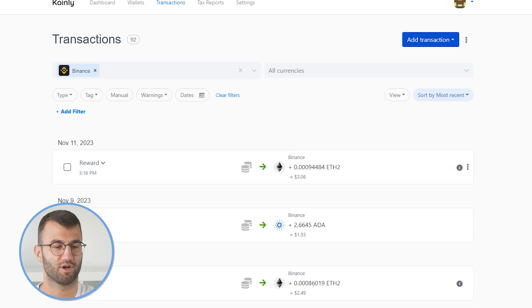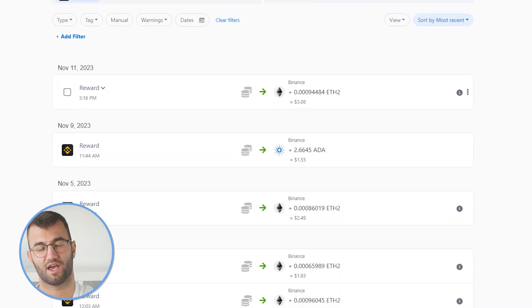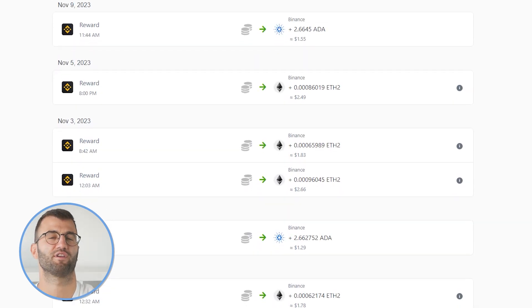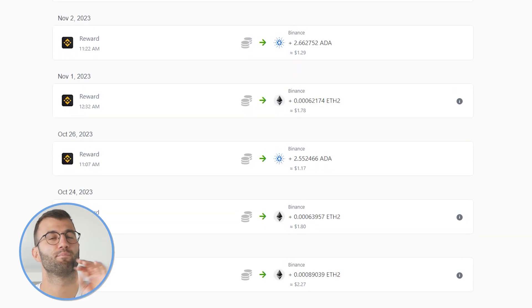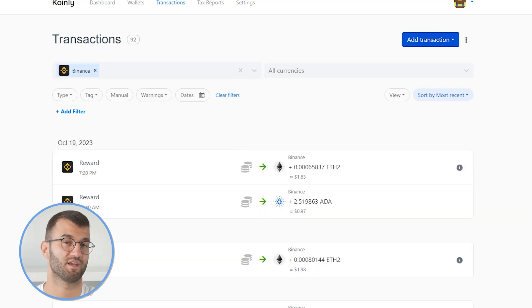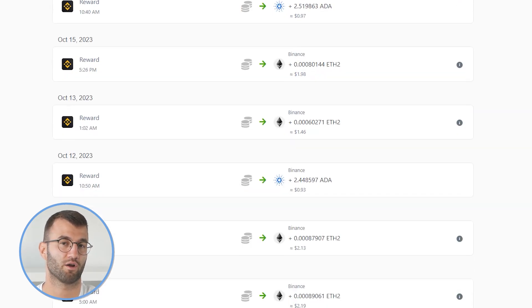And once you've imported everything, you can just go to your transactions tab, check underneath the hood, make sure everything is sitting correctly with you. If you do have any types of staking, make sure that kind of stuff is tagged correctly, sent from pool, sent to pool. We've made a lot of content on that.